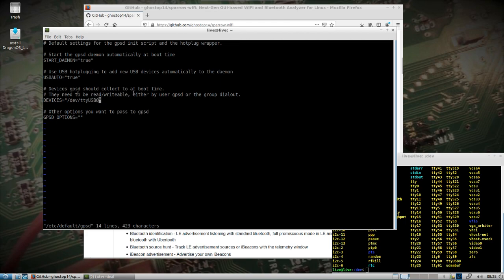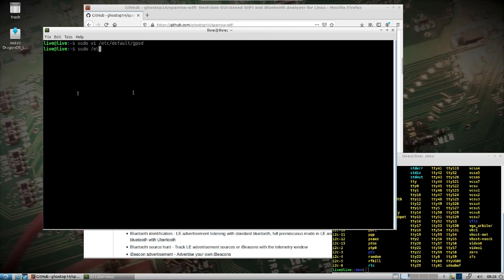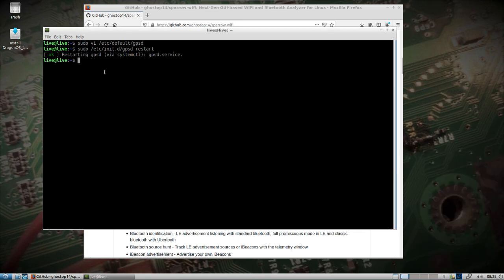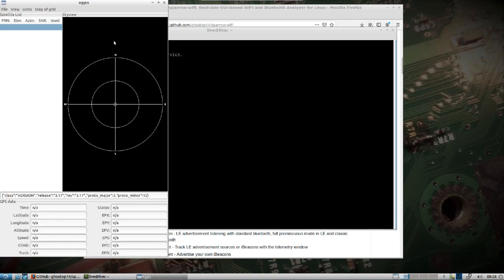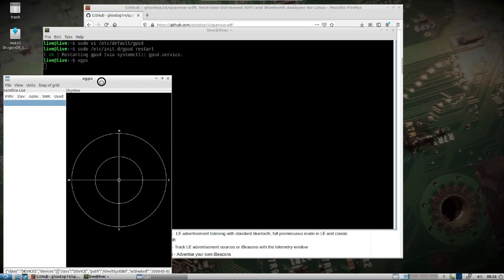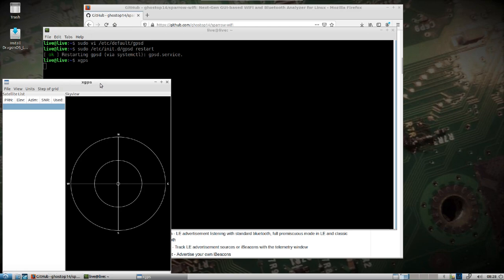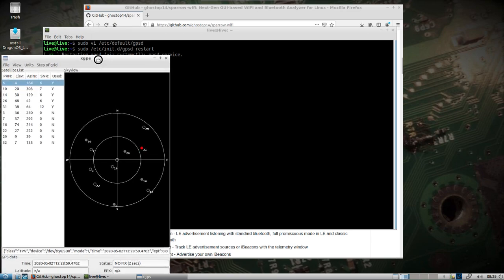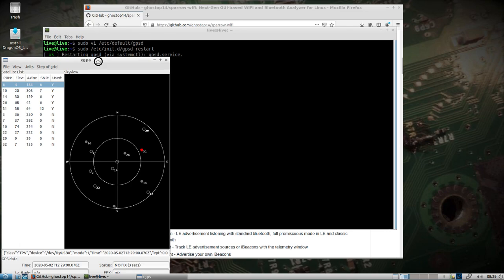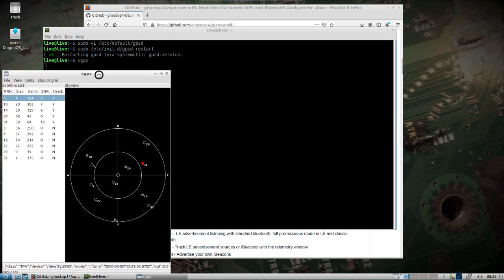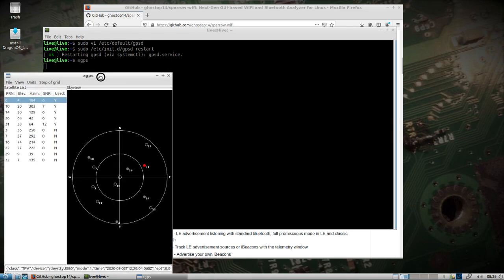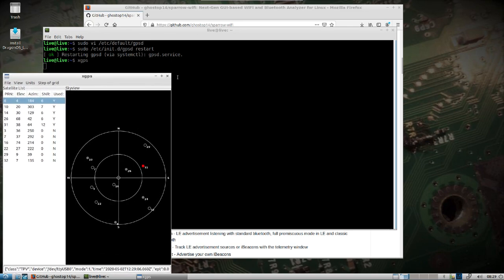And then restart GPSD. So now we should have GPS available to us as well and we can check that with XGPS. I'm gonna put this down here for a second. Okay, so it does see it but we don't have a fix yet. So we can see that it is working. You would obviously have your lat and long down below.